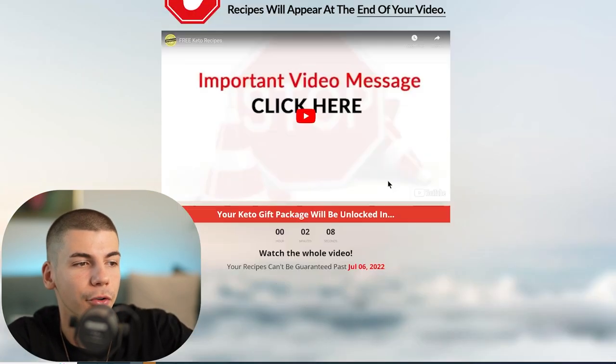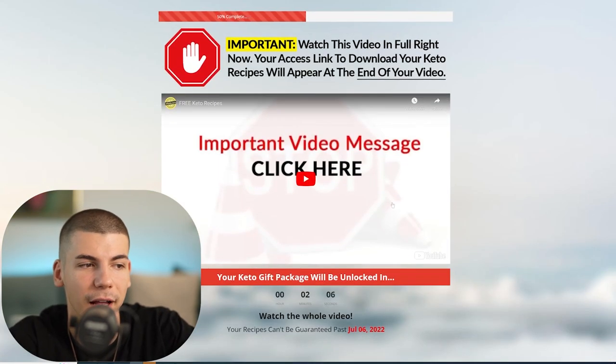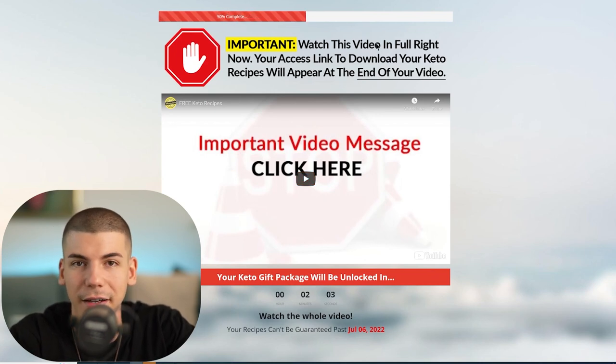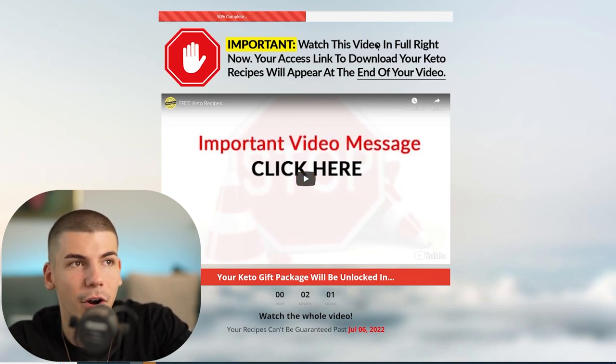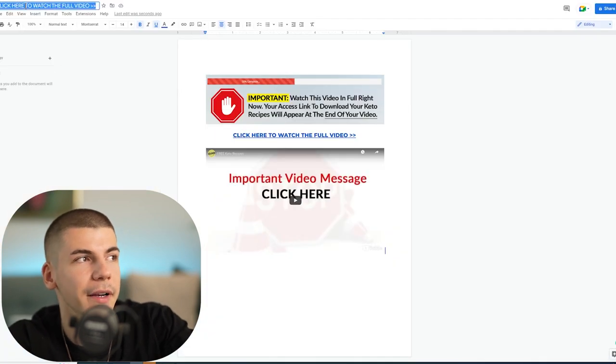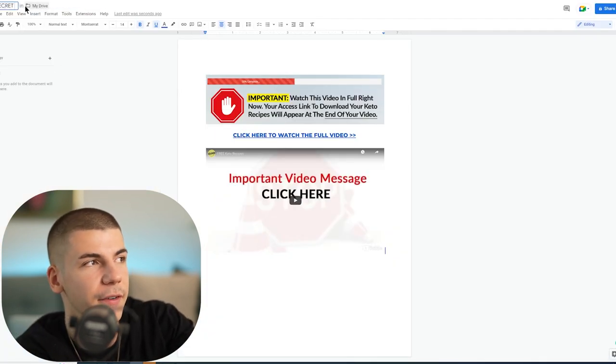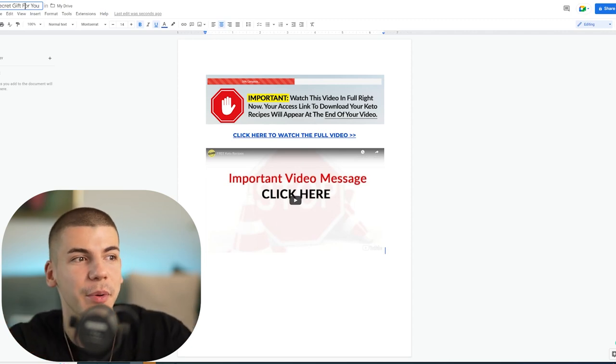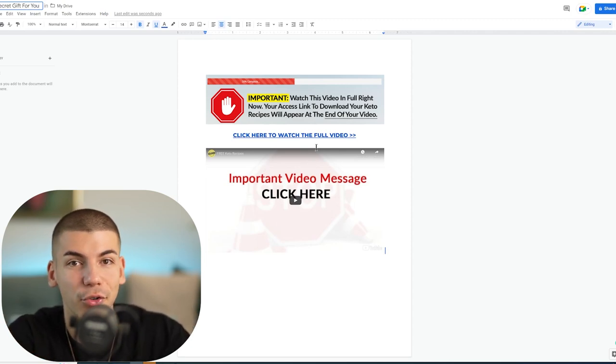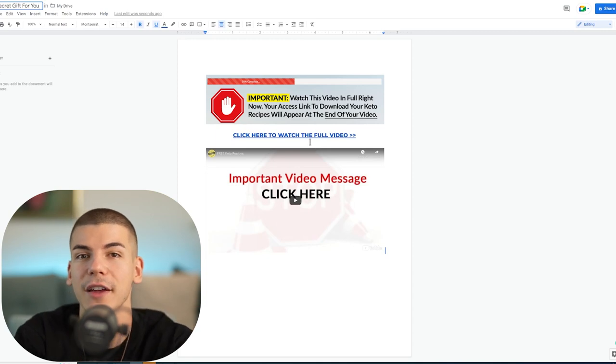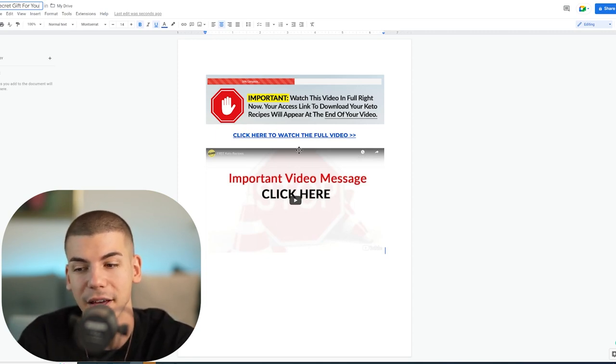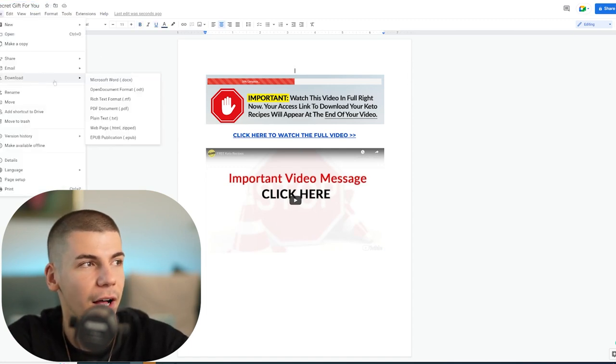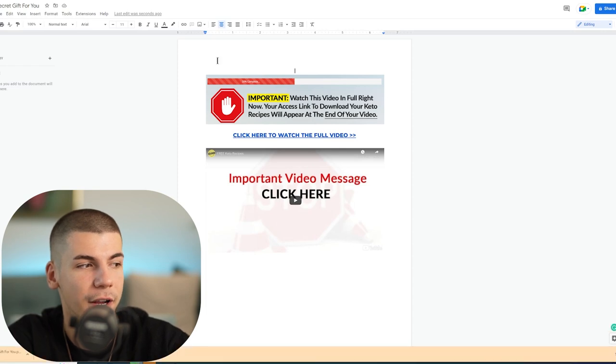You can probably find different content from the sales page to copy and paste as well, but for now I'll go with this. I'm going to name this document 'secret gift for you' to make it intriguing and make people watch the video. Once again, when they click to watch the video, they'll be prompted to the sales page which will try to sell them the product. If that person buys the product, you'll make $40 in this case. Click on file and download this as a PDF document to your computer.